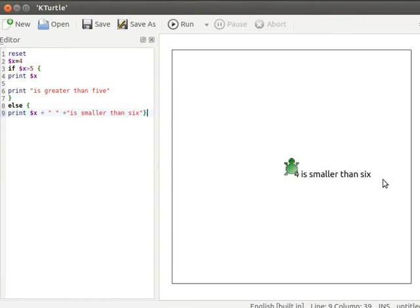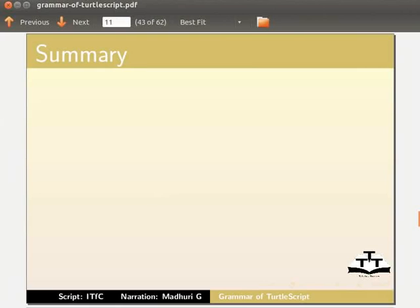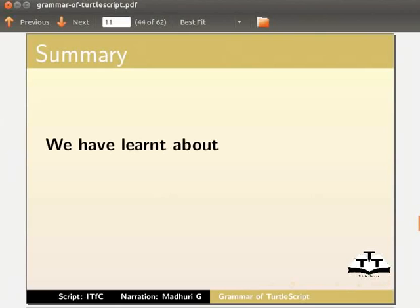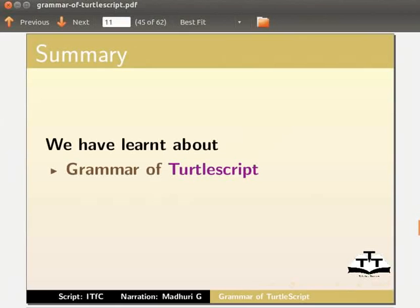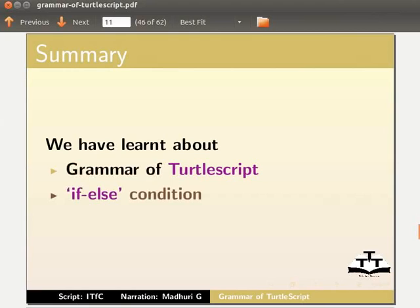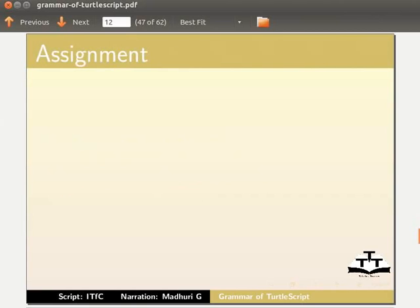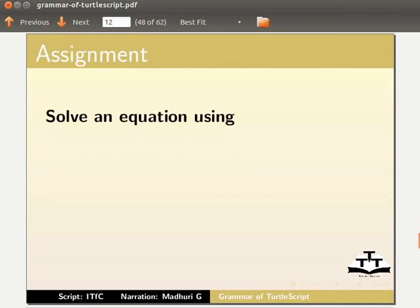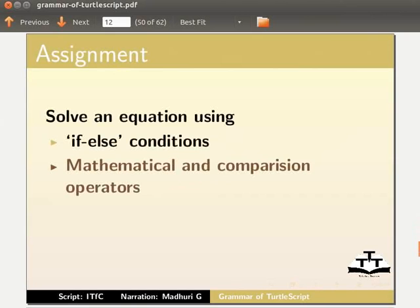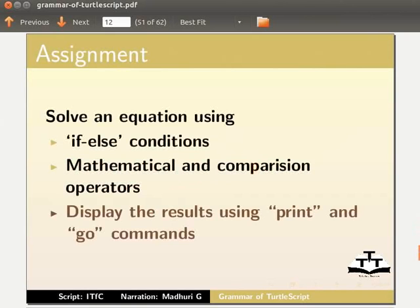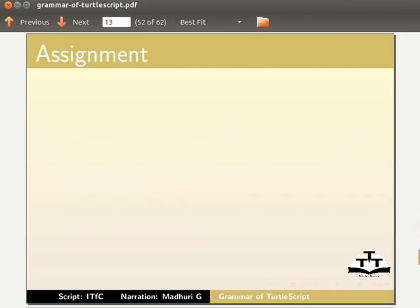With this we come to the end of this tutorial. In this tutorial we have learnt about the grammar of Turtle Script and if-else conditions. For the assignment, solve an equation using if-else conditions, mathematical and comparison operators, and display the results using print and go commands.